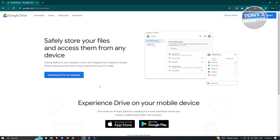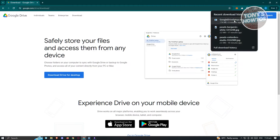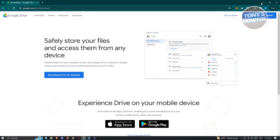Go to their website at google.com/drive/download, or just type 'Google Drive download' on Google and you should be able to see the link. Click on 'Download Drive for Desktop' — this is going to be free. Once you download it, go ahead and open it up and install it on your PC.